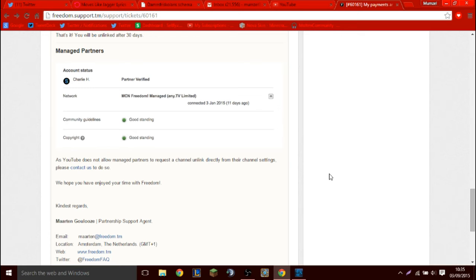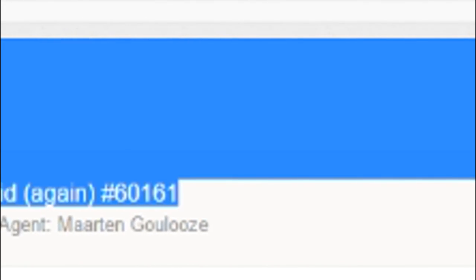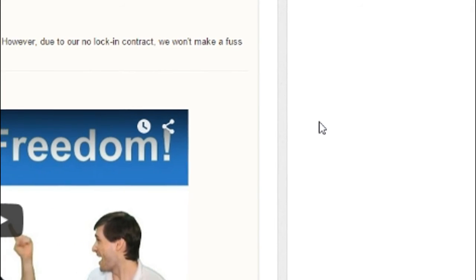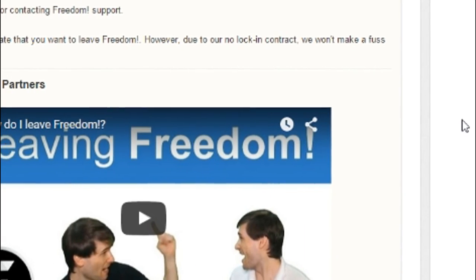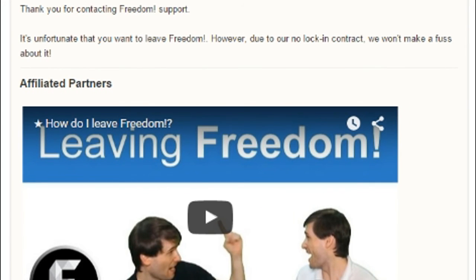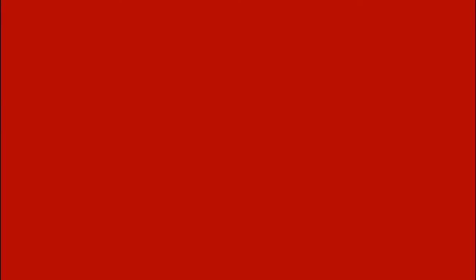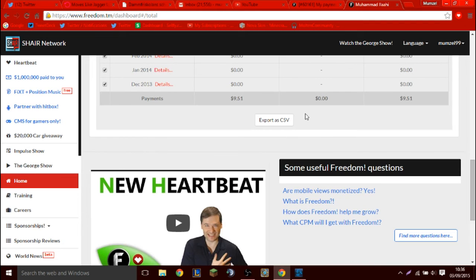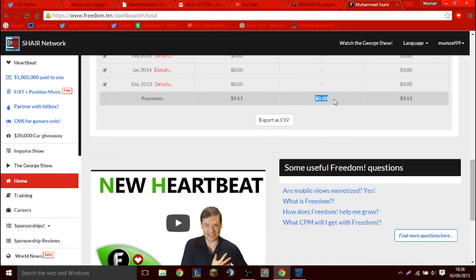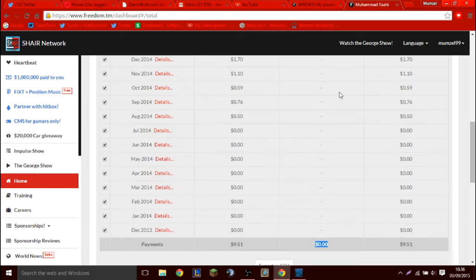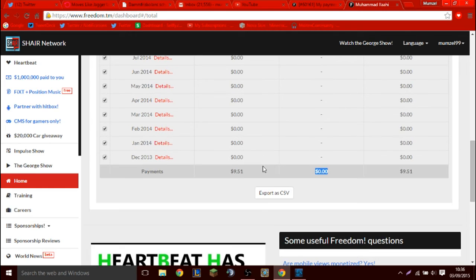Please report this to YouTube. Thank you very much. You see, this ticket has been closed. This hasn't been resolved. This is so annoying. They think that my problem is resolved when it's not. If I go to my Freedom dashboard, you can obviously see that zero has been paid. Zero. That's $9.